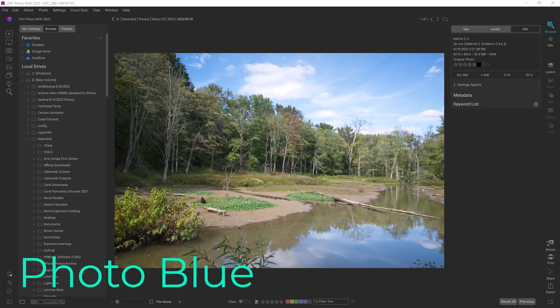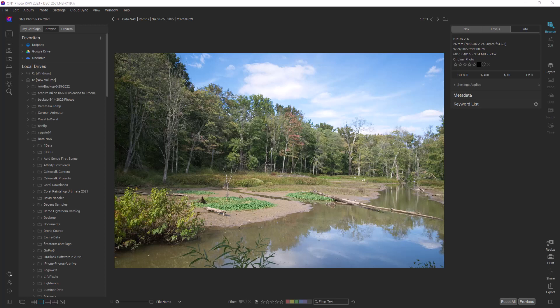SuperSelect is a new feature in On1 2023 and it allows you to select areas based on AI that you can do adjustments on, and so creates masks very quickly basically.